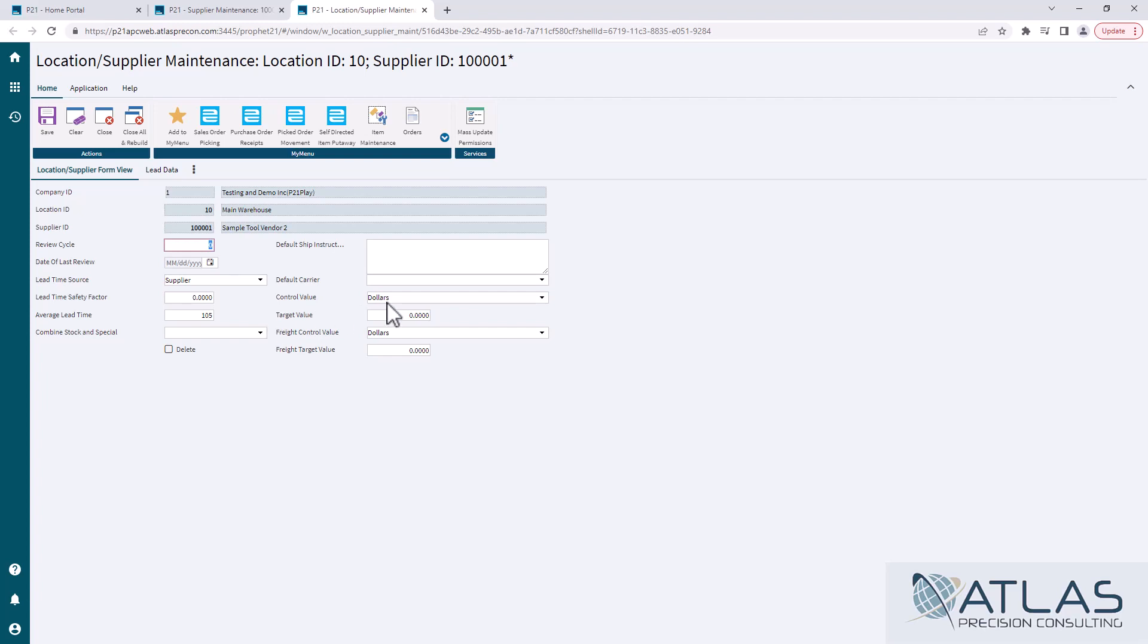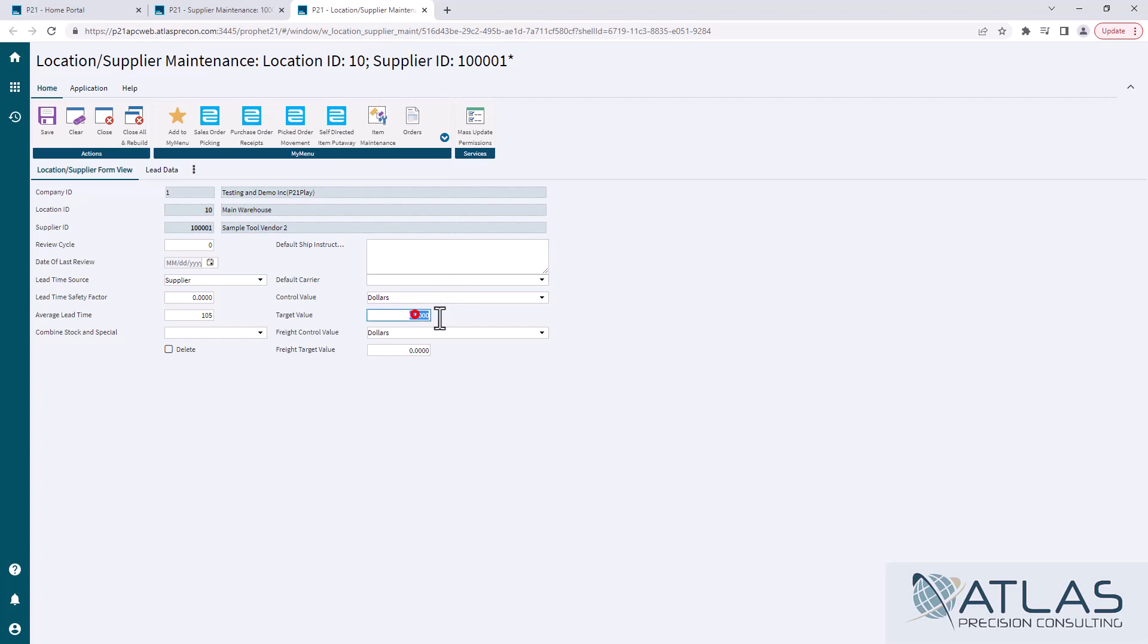Again, the rest of this is pretty self-explanatory. It all lives in that other screen as well. Default instructions. So when you place a PO, it'll print on the PO. Default carrier. If you're trying to hit a target value as far as your spending limit, if you're trying to get a freight value, you could put that in here too. Again, it's just kind of a review over some of the same data in supplier maintenance locations tab.